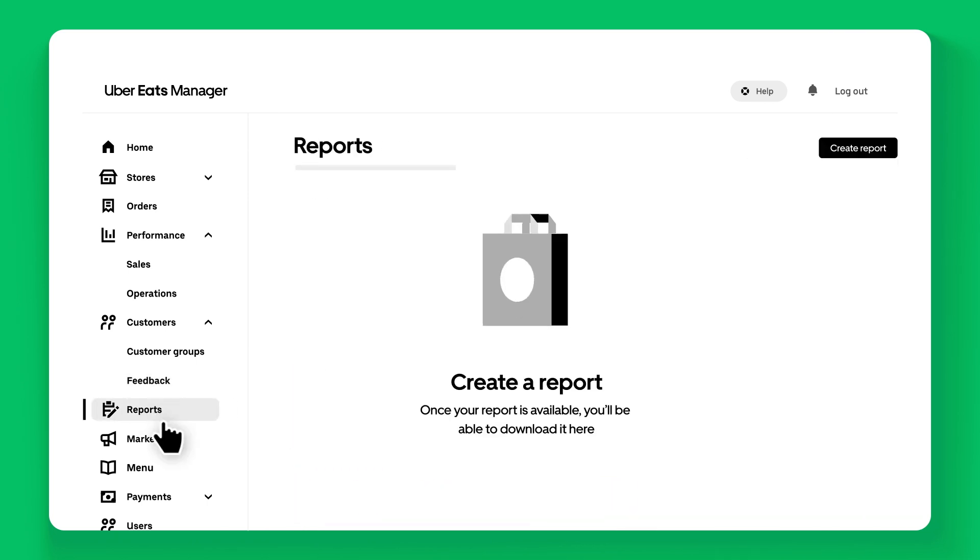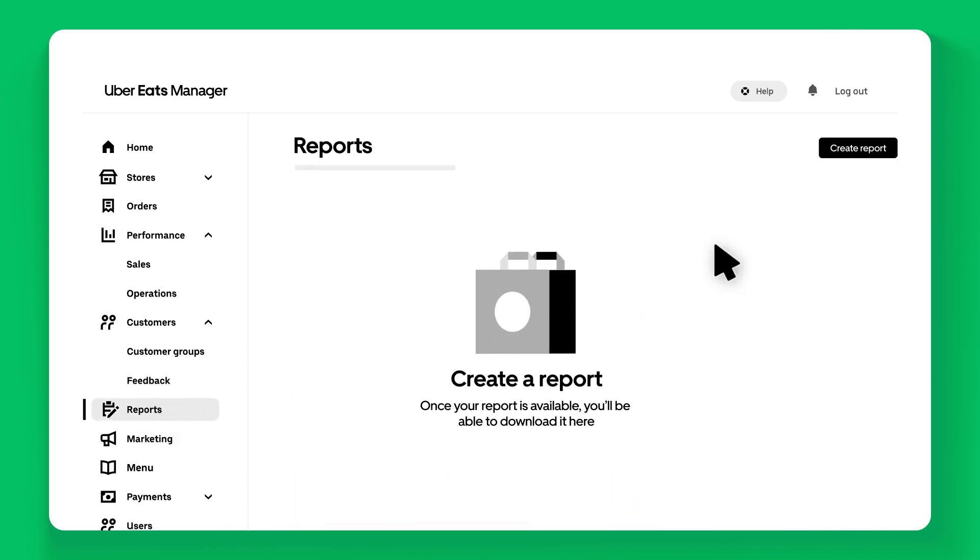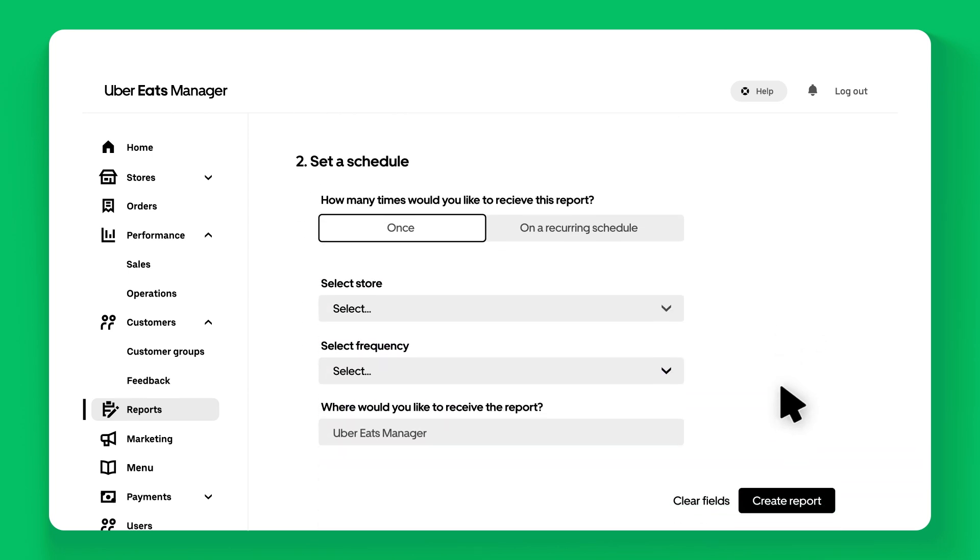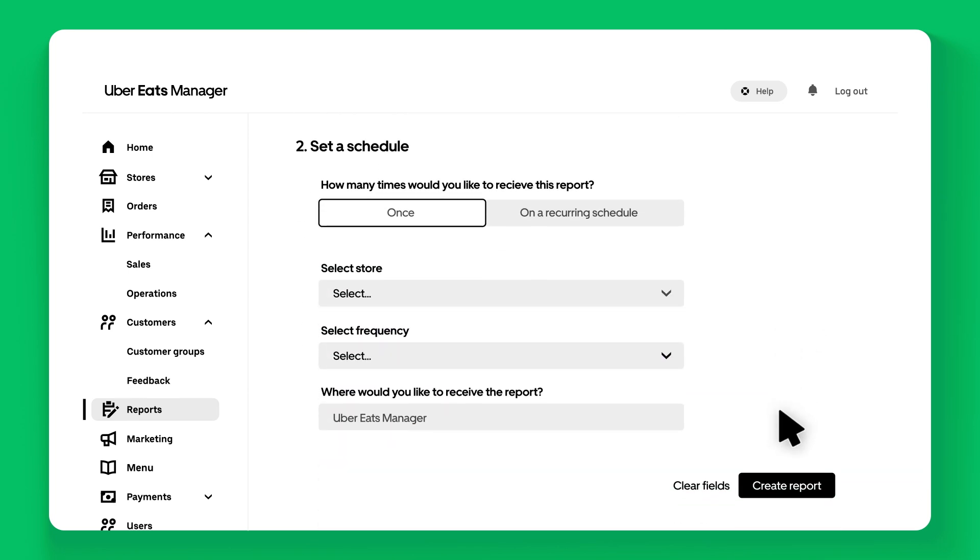The Reports section allows you to download detailed reports on your business, giving you a comprehensive view of your performance metrics and financial data.